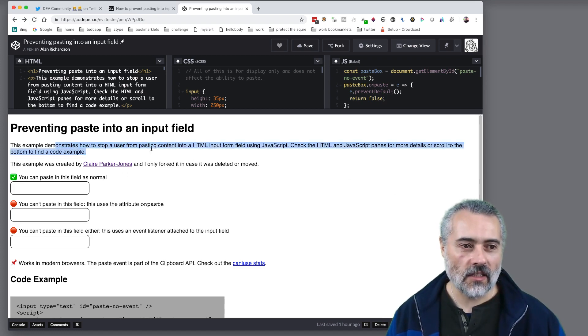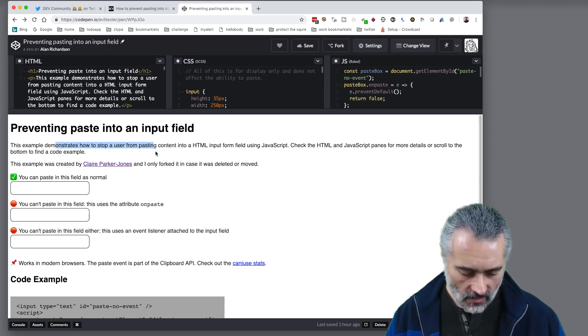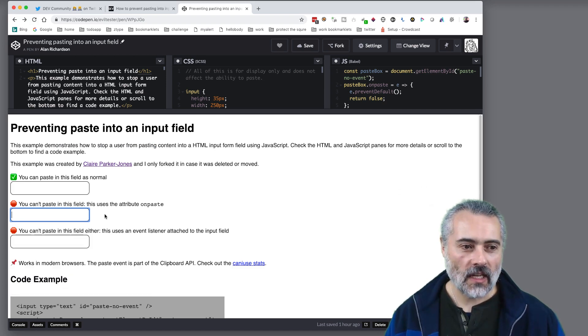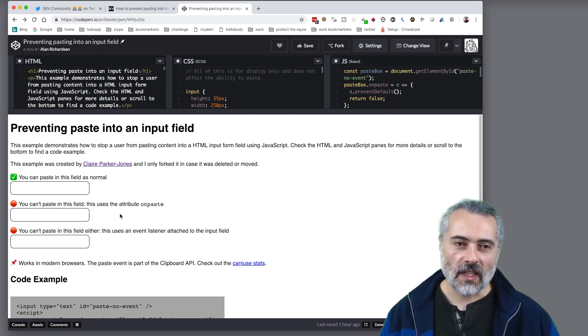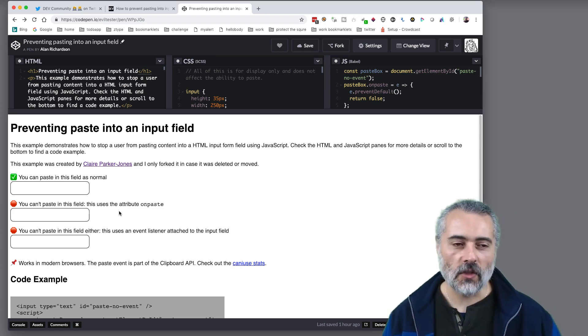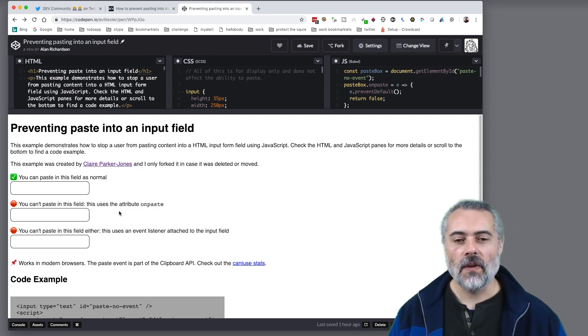So I'm going to take this text I'm going to try and paste it in this field which we can't do. Paste it in this field which we can't do. So I cannot paste into those fields because we've got JavaScript.